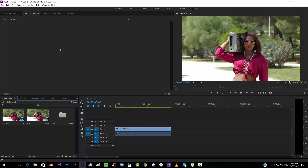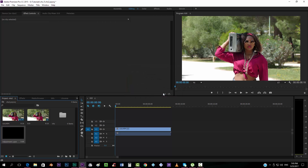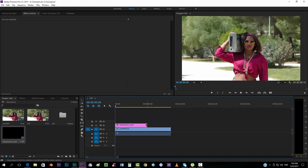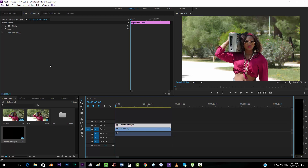We're going to add a new adjustment layer. This is pretty different from After Effects — to create a new adjustment layer you have to go to this icon, click it, go to adjustment layer, and click OK. We're going to drop it on top and extend it.